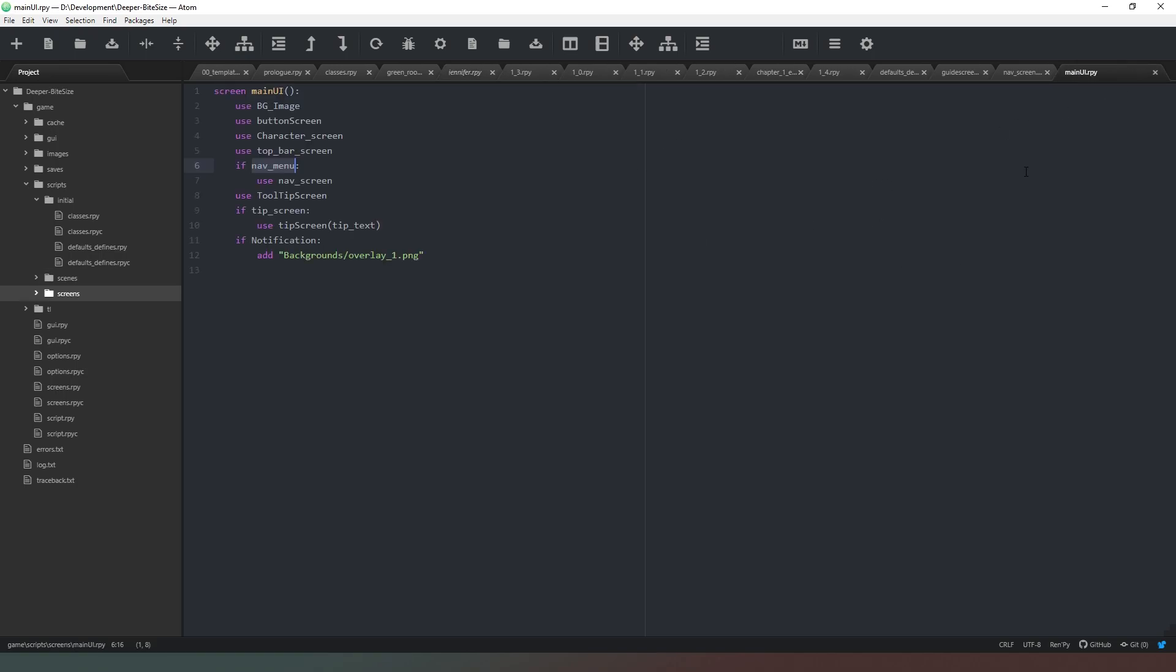And the last thing I wanted to very quickly touch on is your screens. Now if I go into my main UI screen, as you can see there's actually very little code inside that, and that's because we're using the background image screen, we're using the button screen, we're using the character screen, we're using the top bar screen. So all of these elements in our main screen are defined in their own individual files, and again that makes life just so much easier.